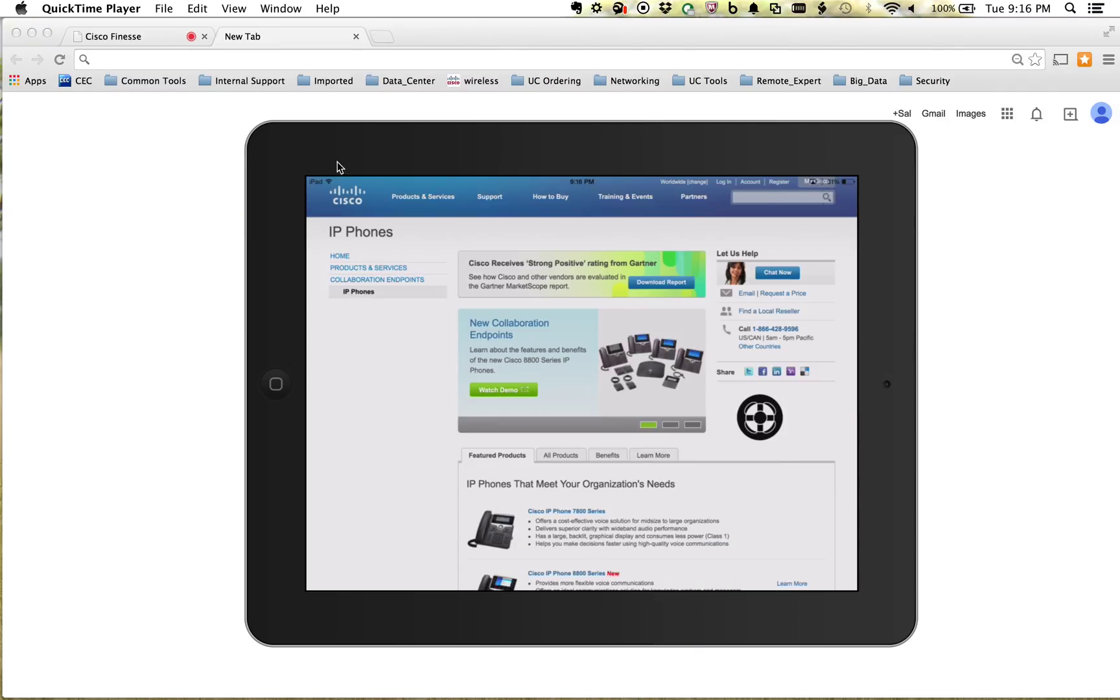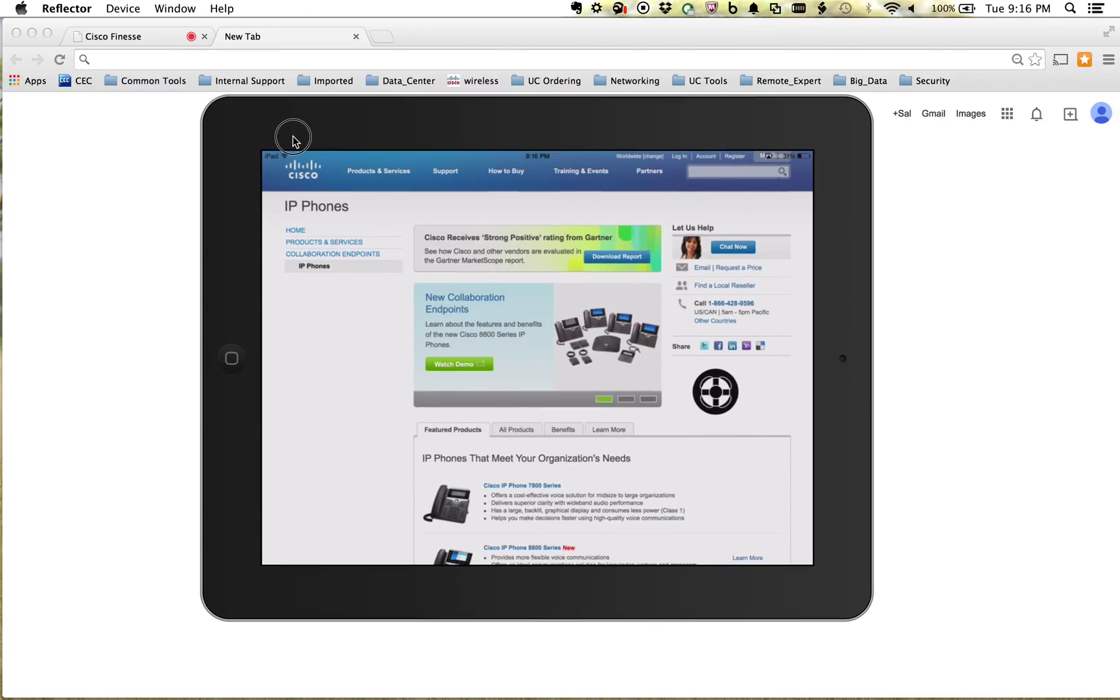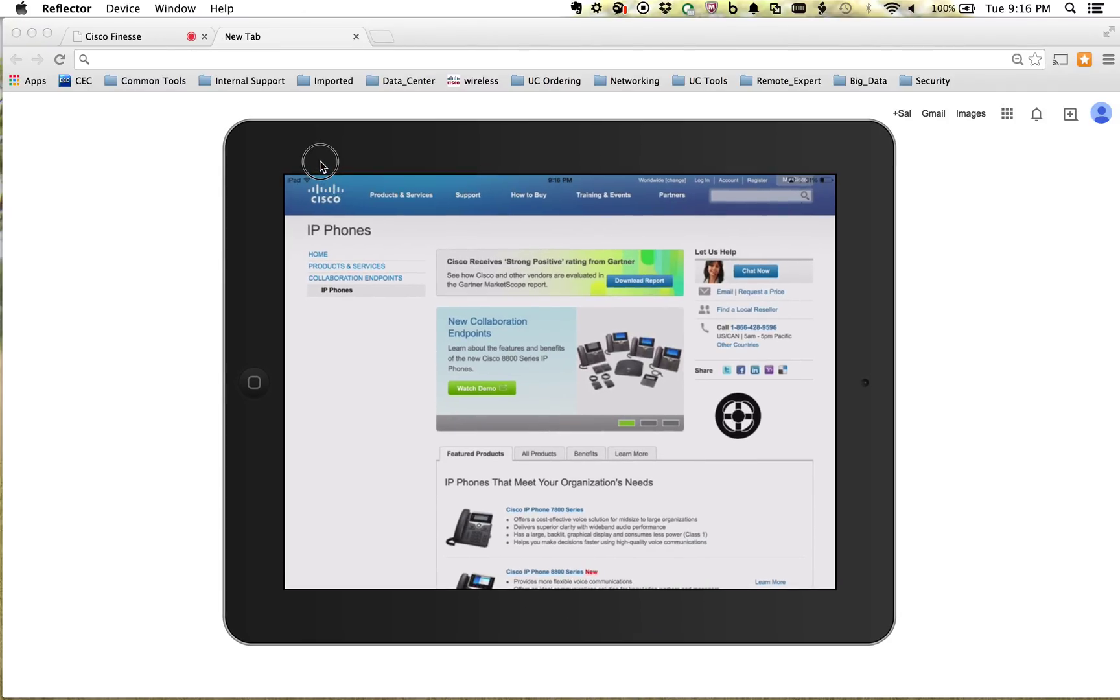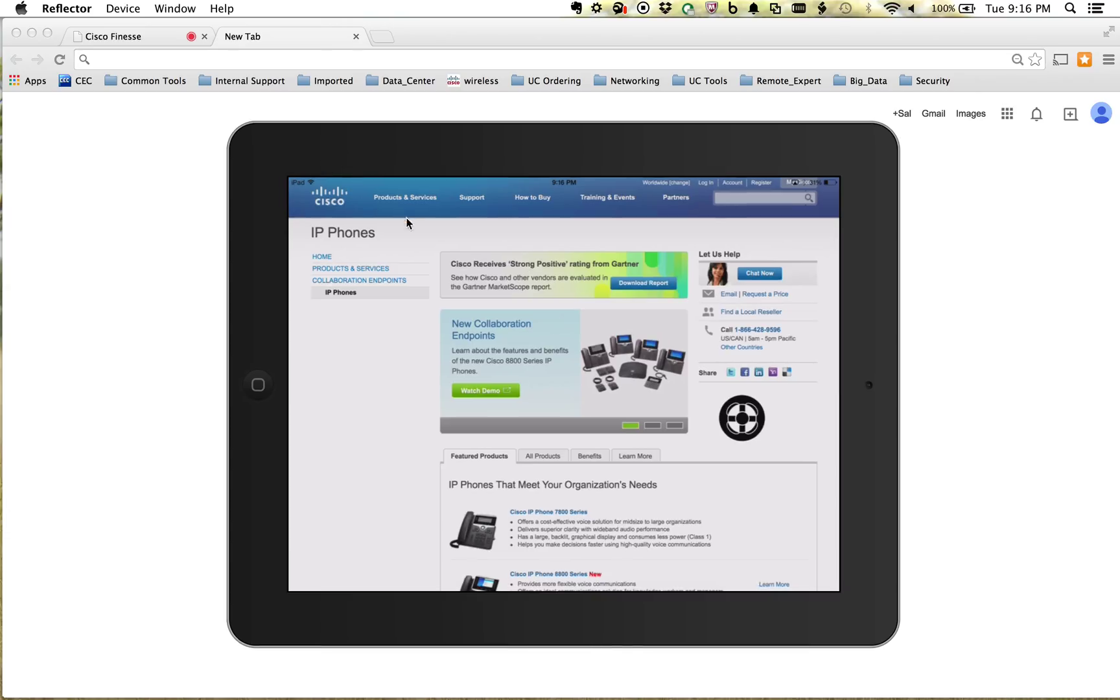So right here, I have an iPad. I'm using the app Reflector, so you can see it on my Mac so I can record this. I have a user that's looking at Cisco.com. It looks like they're looking at some different phone models here. And you can see on the right side, links inside of our webpage here.